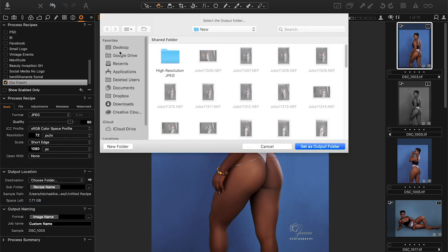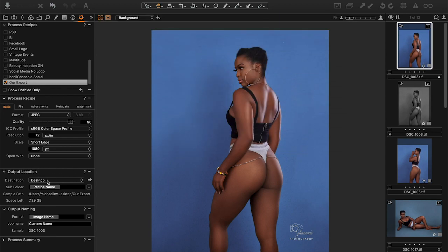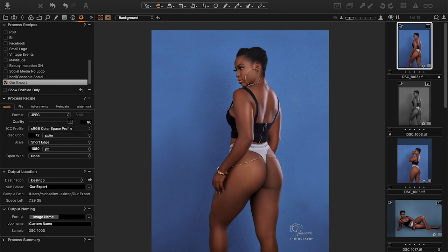For the destination, pick 'Choose Folder' and choose where you want it. Let's say I want it on my desktop. The sub-folder option is handy if you don't want everything scattered on the desktop — you can type 'Our Exports' to create a folder and place everything in it. The way Capture One recipes work, you can export to different formats at the same time by selecting multiple recipes.